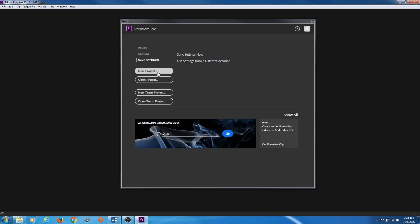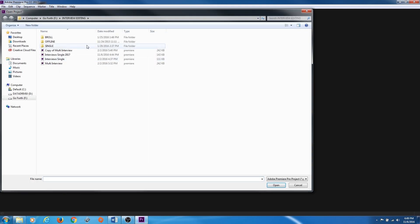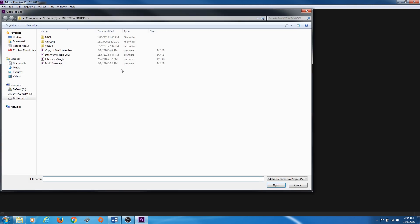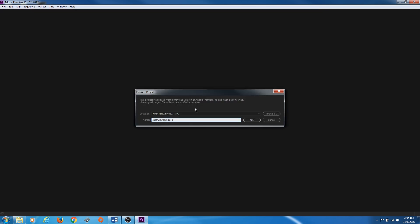Under here you'll also be able to create a new project, or open a project and navigate to a window where you can open up a specific project. If you're bringing a project from Premiere Pro 2015 or earlier, it will ask you to update the project. Here's an example — if you open an earlier version it'll bring up a dialog asking what you want to save the new project file as.